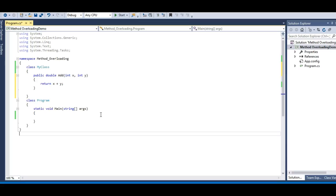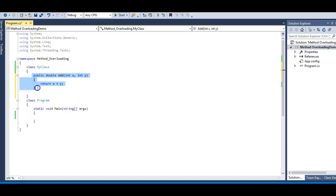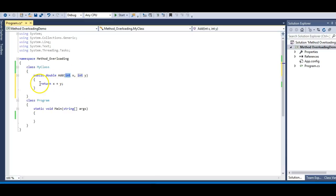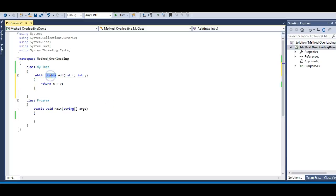So let's move to Visual Studio. Here in my example I have a very simple class MyClass and it just has a method which adds two numbers. This Add method takes two parameters, int x and int y. The data type of these parameters are integers, and it returns x plus y. You might have noticed that I have double as the return type of my method and integer as the data type of my parameters.